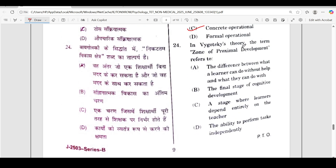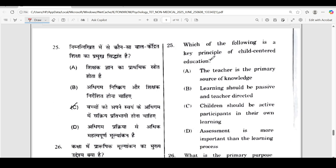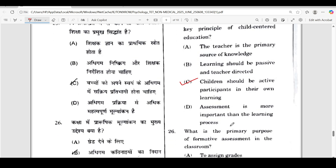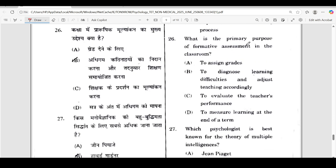24th: in Vygotsky's theory, zone of proximal development refers to — correct answer is option A — the difference between what a learner can do without help and what they can do with help. 25th: which is a key principle of child-centered education? Correct answer is option C — children should be active participants in their own learning. 26th: what is the primary purpose of formative assessment in the classroom? Correct answer is option B — to diagnose learning difficulties and adjust teaching accordingly. Note that 3-4 questions in this exam covered formative and summative assessment.